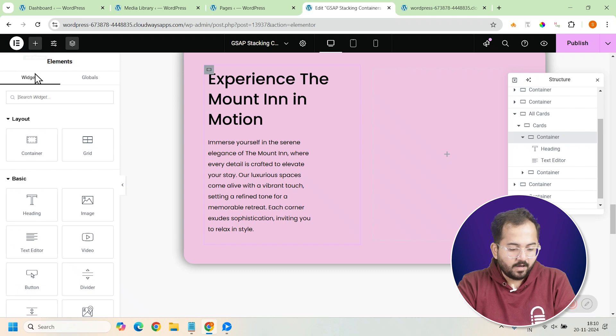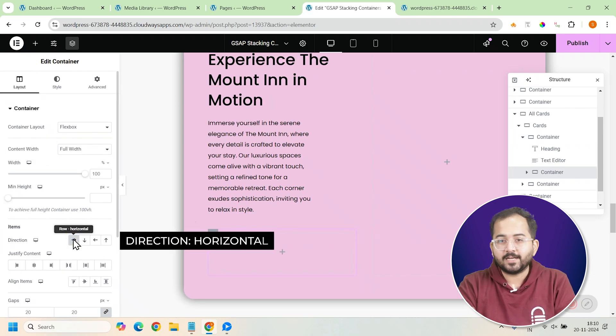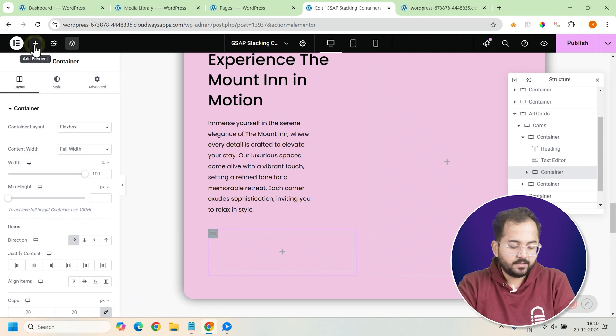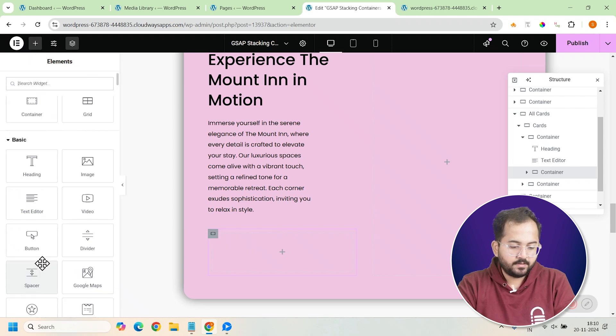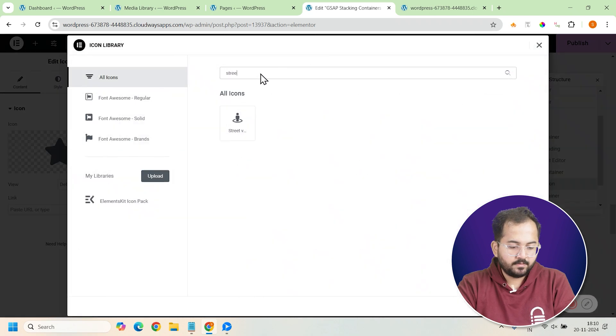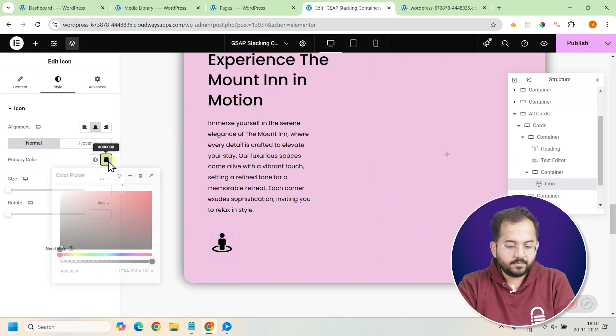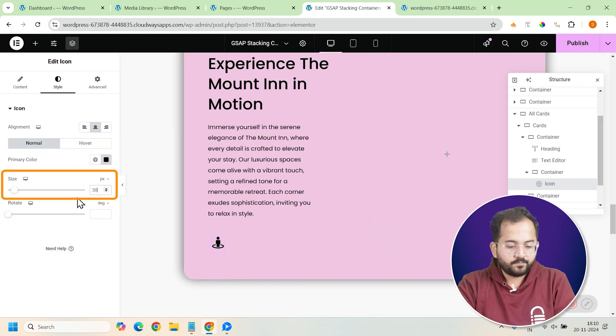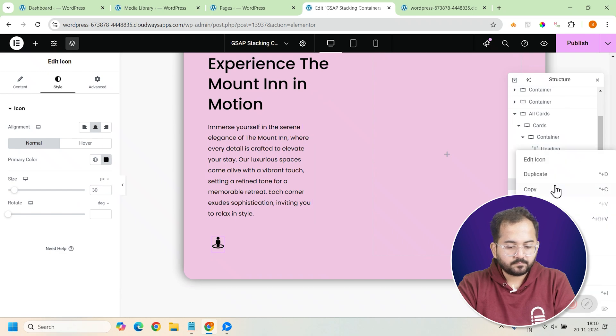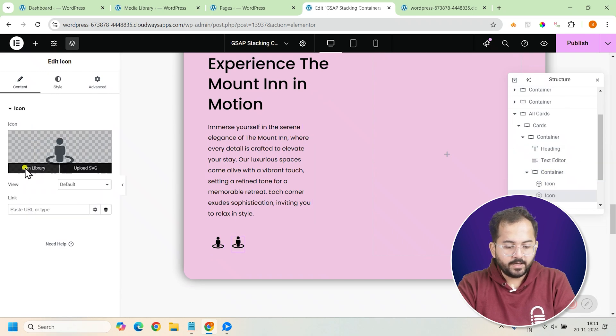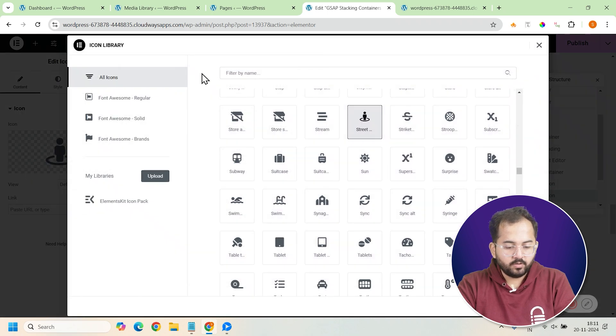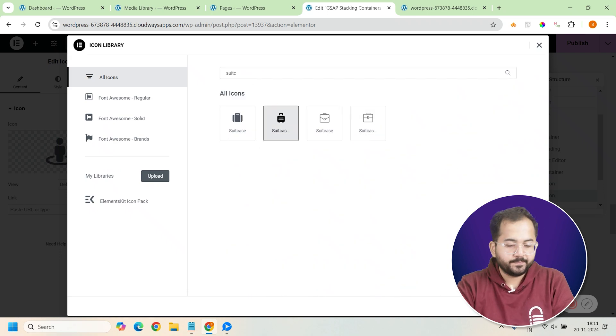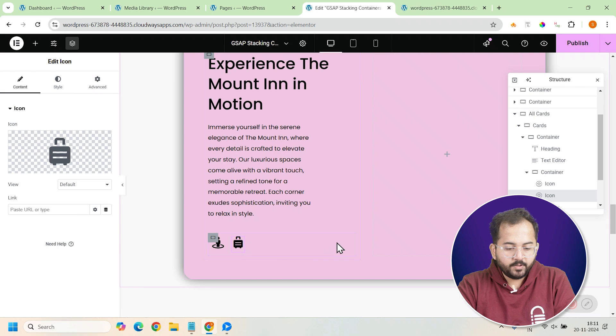Now, let's make the card more interactive by adding some icons. Inside the card, add another container widget with a horizontal direction to align the icons side by side. Now, add an icon widget, set it to black, and adjust the size to 30 pixels. Duplicate the icon and change the symbol to offer a variety of options for the viewer.